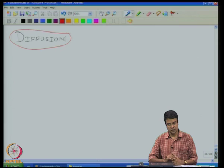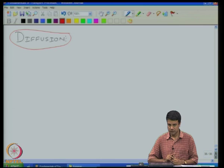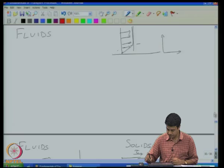Welcome to the sixth lecture in the lecture series on fundamentals of transport processes. As promised, this lecture is going to be about diffusion. Fundamentals of transport processes has two mechanisms: convection and diffusion. I had earlier explained to you why diffusion is so important. Let us just go over that once again.